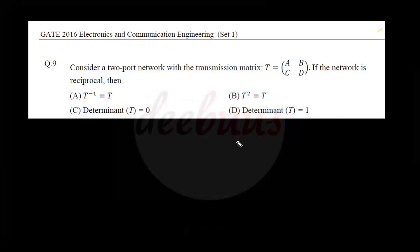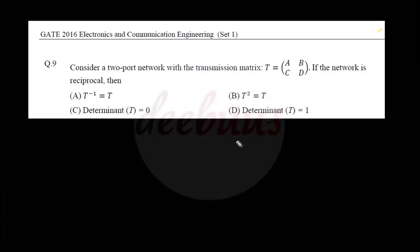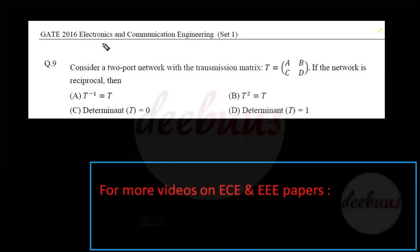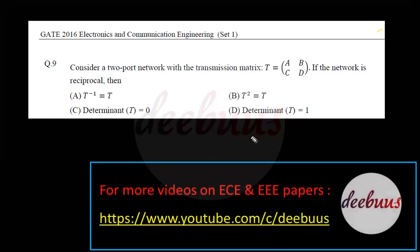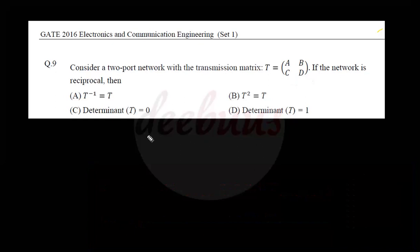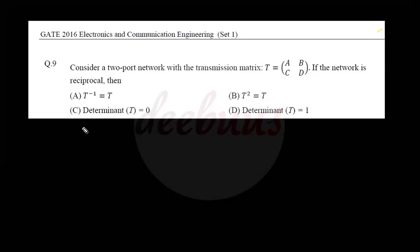Welcome to another discussion on GATE Electronics and Communication related papers. Today I am going to check GATE 2016 Electronics and Communication Set 1. Moving to the first question: consider a two-port network with the transmission matrix T equal to [A B; C D]. If the network is reciprocal, then — this is purely a theoretical question about the reciprocal condition.